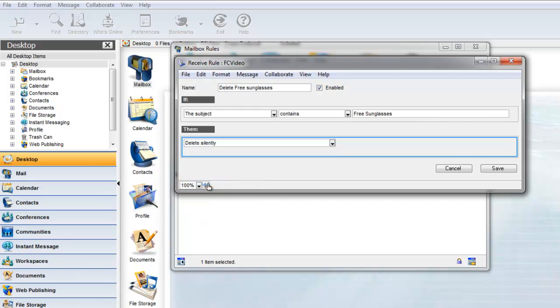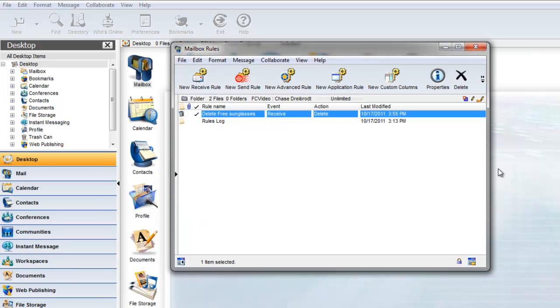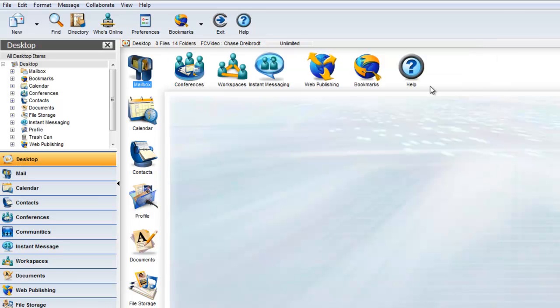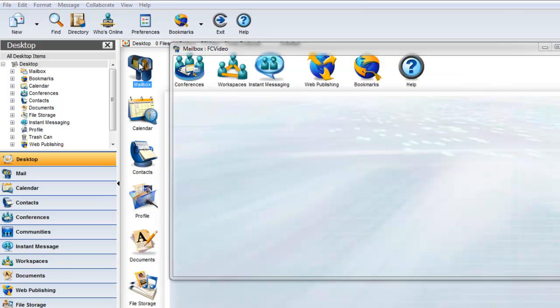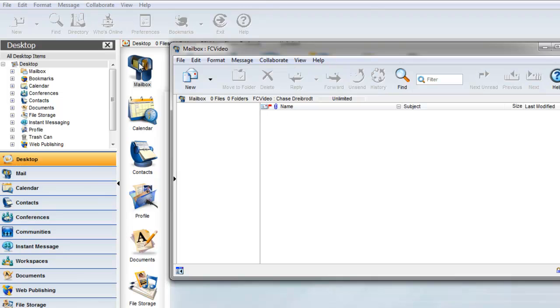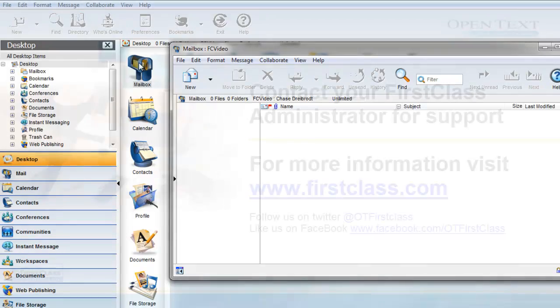Our last step is to save the rule. When our rule is triggered, the message is deleted automatically and our user receives no notification of delivery attempt.